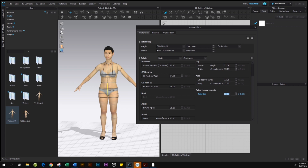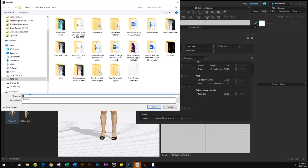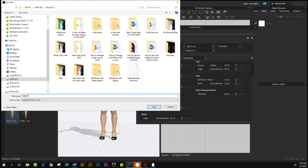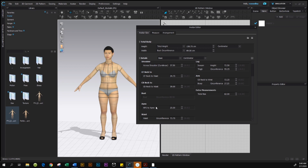Now we're going to save the avatar so we can use it later. In the right corner of the Avatar Editor, hover your mouse over and you'll see the Save button — click on it. Name her 'Kelly Petite Size 6' and save her to your desktop, then click Save.